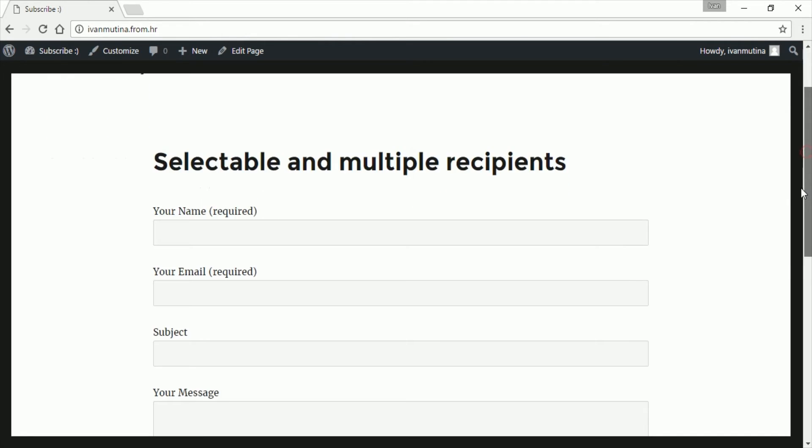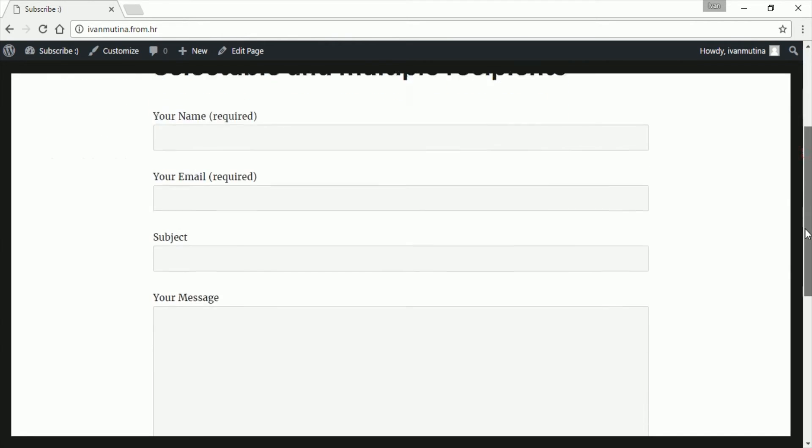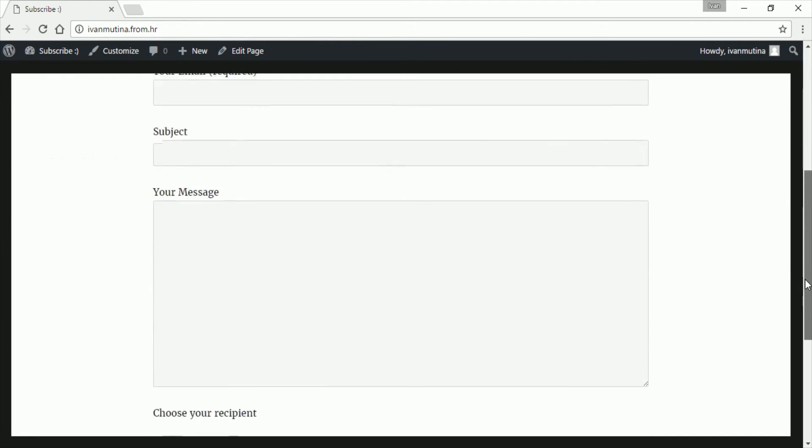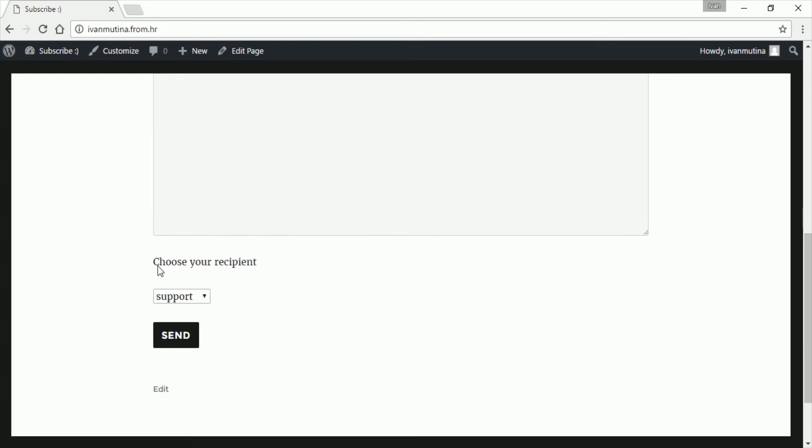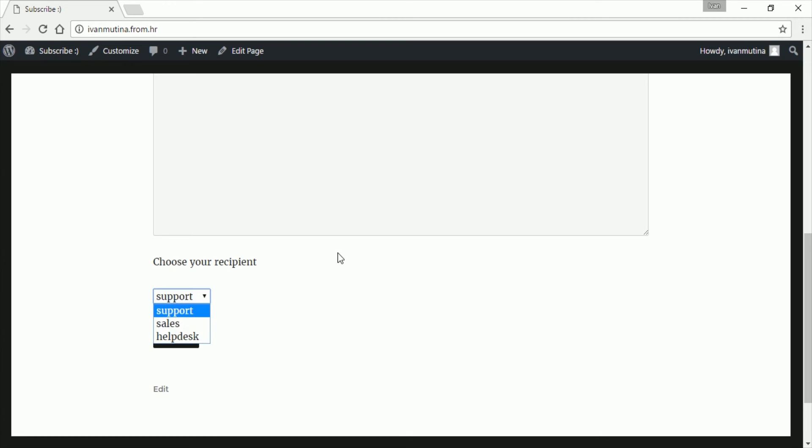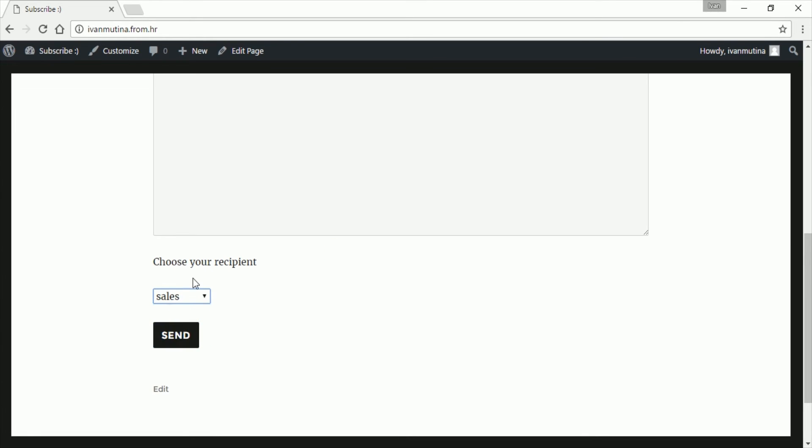This is just an example website, and down here we added text which says choose your recipient, and here we added recipients. So now when somebody clicks on sales and send, it will send an email to the recipient you choose, to the email you choose.